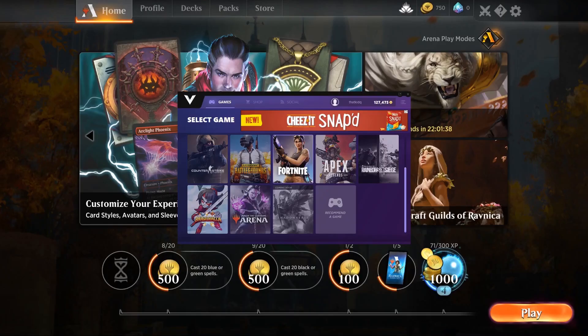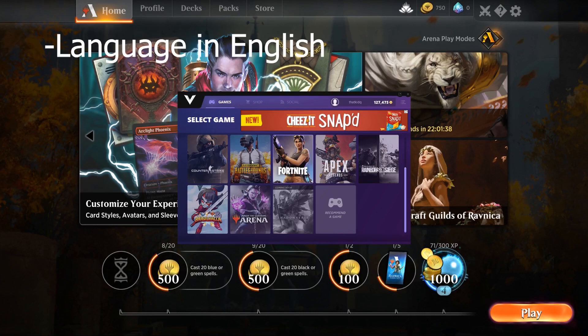Welcome to the Magic the Gathering Arena PlayVig tutorial. To play Magic the Gathering with PlayVig, do the following. Make sure your game language settings are in English. Your game's display settings must be within a standard 4x3 or 16x9 aspect ratio and have a minimum resolution of 1024x768.